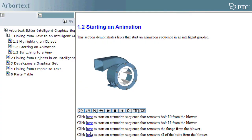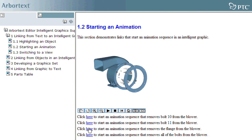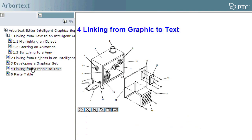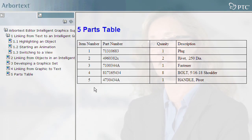In this release, we've improved the interactivity for publishing out to HTML by providing interaction between the hotspots and graphics out to the text in the publications.